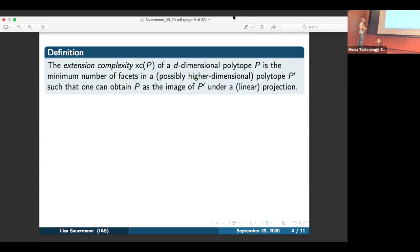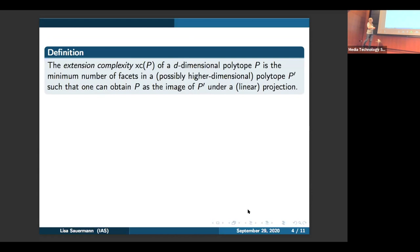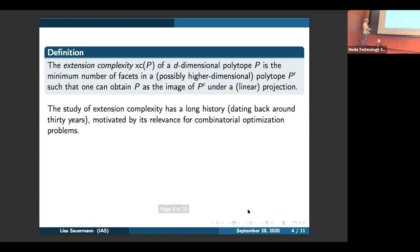Here's again the definition of extension complexity: the extension complexity of a d-dimensional polytope P is the minimal number of facets of a polytope P prime from which one can get P as a projection. If you see this definition for the first time, it may sound like a very odd notion. However, extension complexity has actually been studied for a long time — for around 30 years. The reason why this definition is relevant is because it comes up in combinatorial optimization problems.